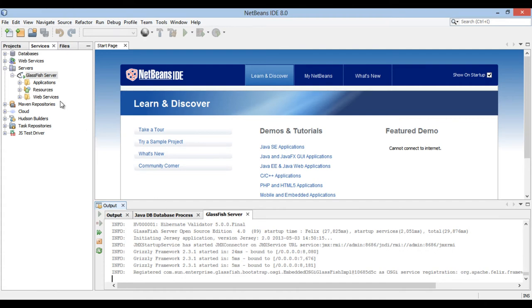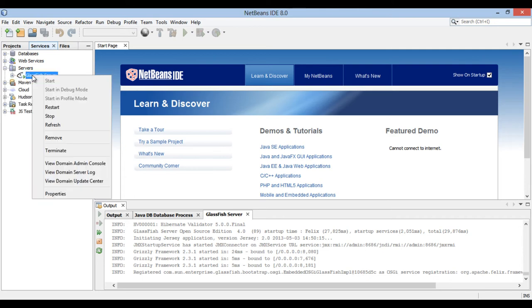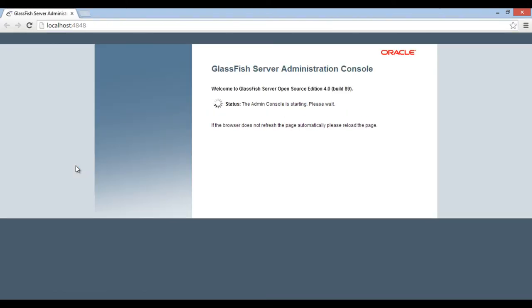After server gets started, go to Glassfish server icon once again. Right click and select view domain admin console. It starts admin console on port 4848.